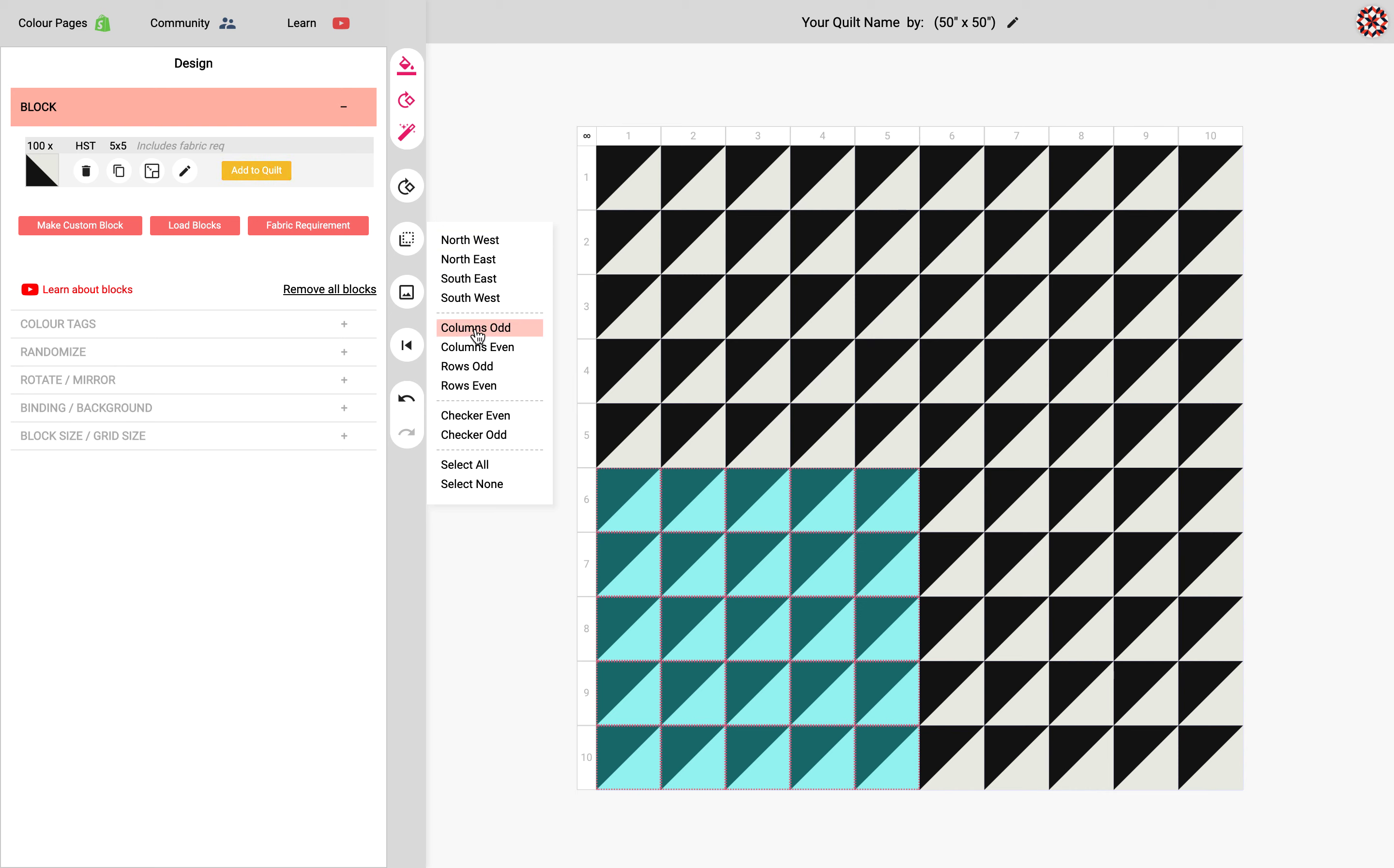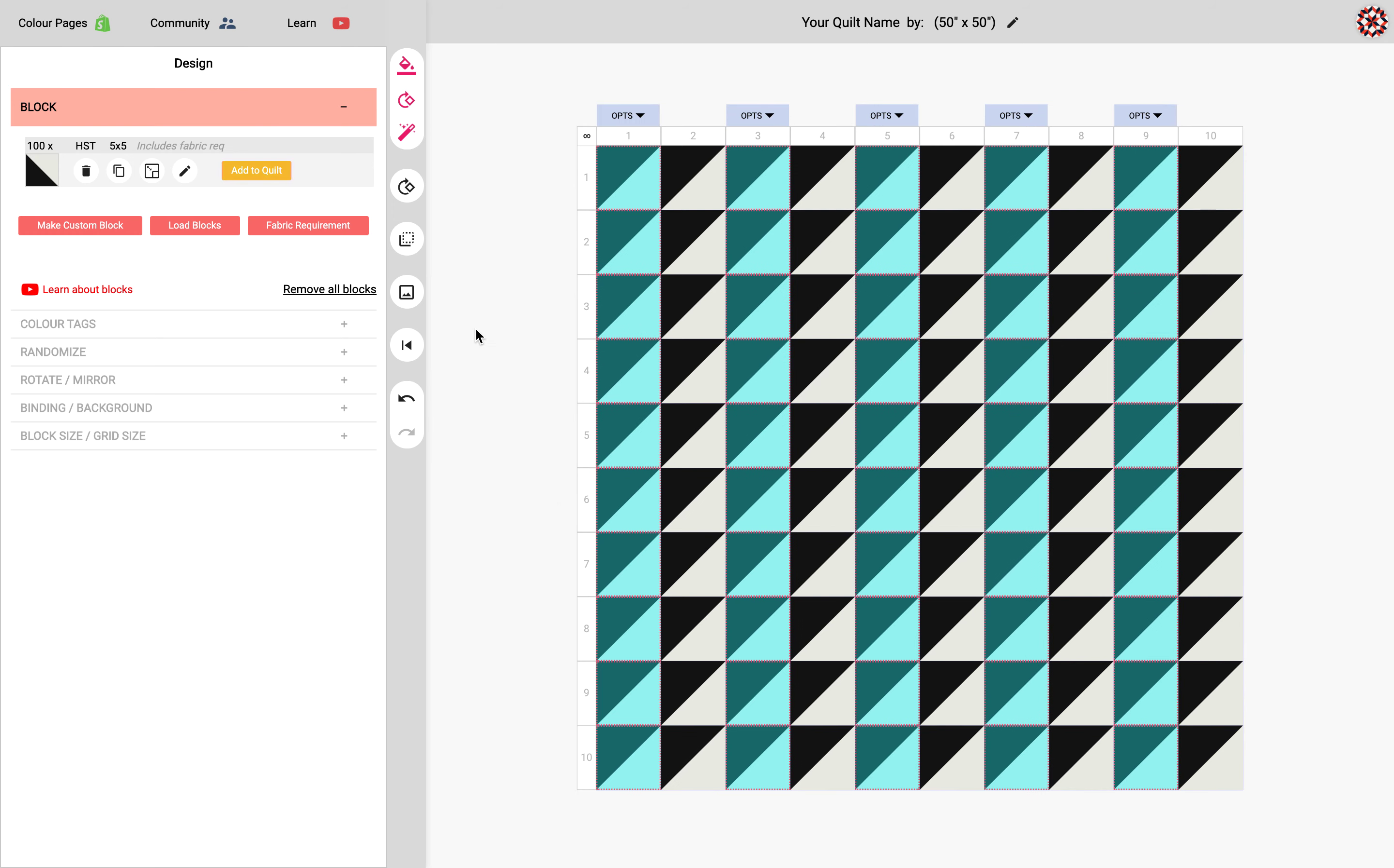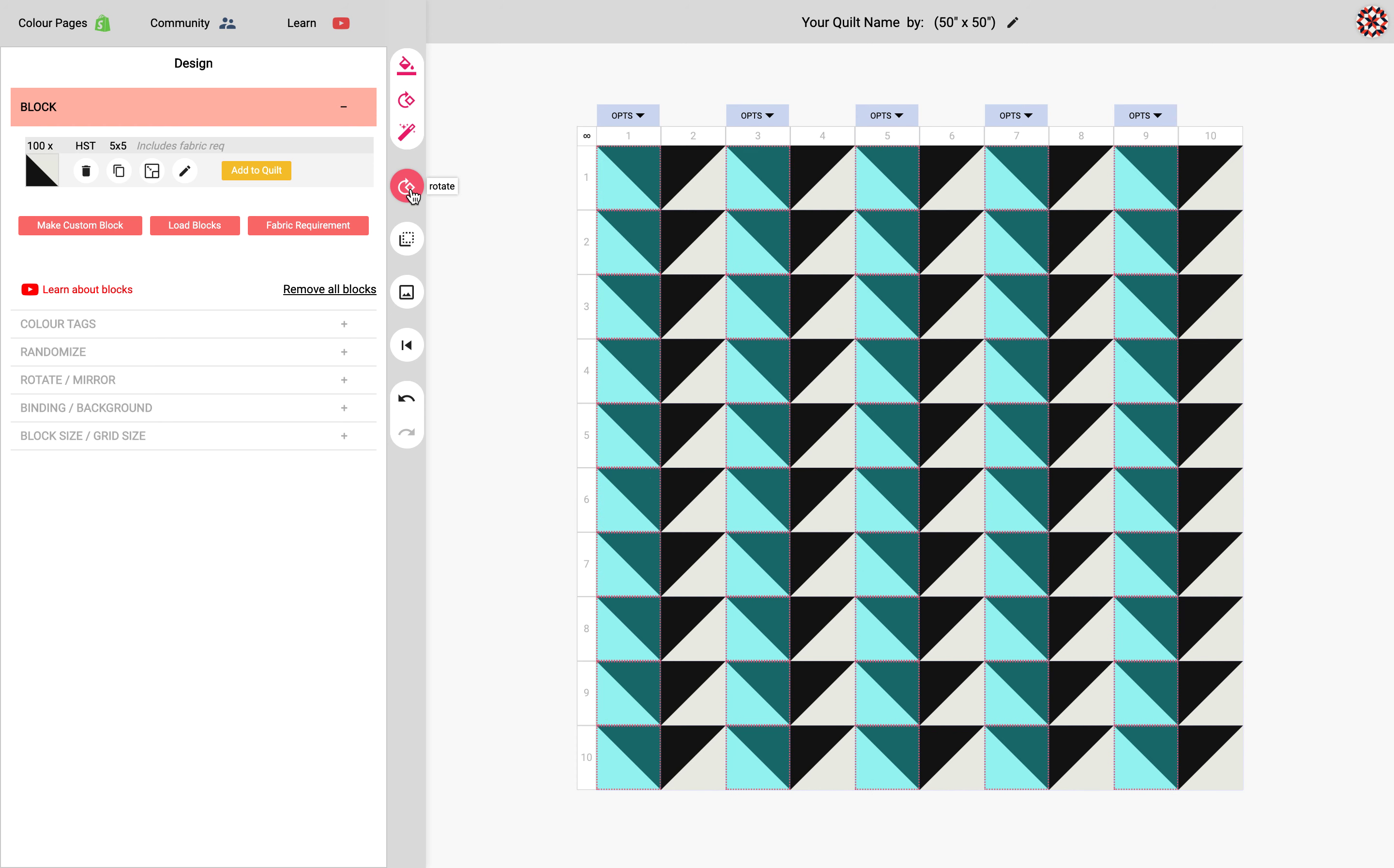Okay so it's just selecting the different quadrants and I'm going to do the column odds now. And so when I click this it's going to select columns 1, 3, 5, 7, and 9. I'm going to apply a rotation just to the selected area.